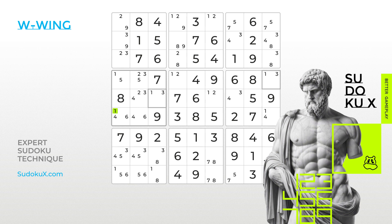When 1 is placed in the first empty cell, the value 3 becomes valid and must be placed in the first bi-value cell, both highlighted in green.